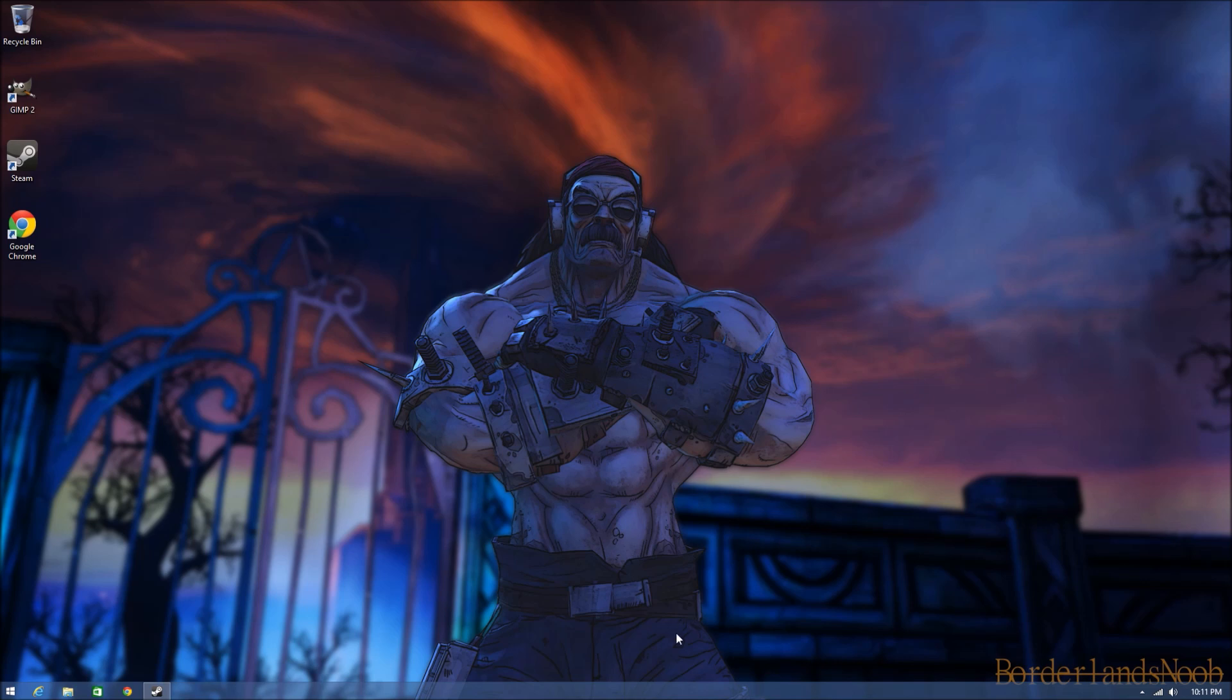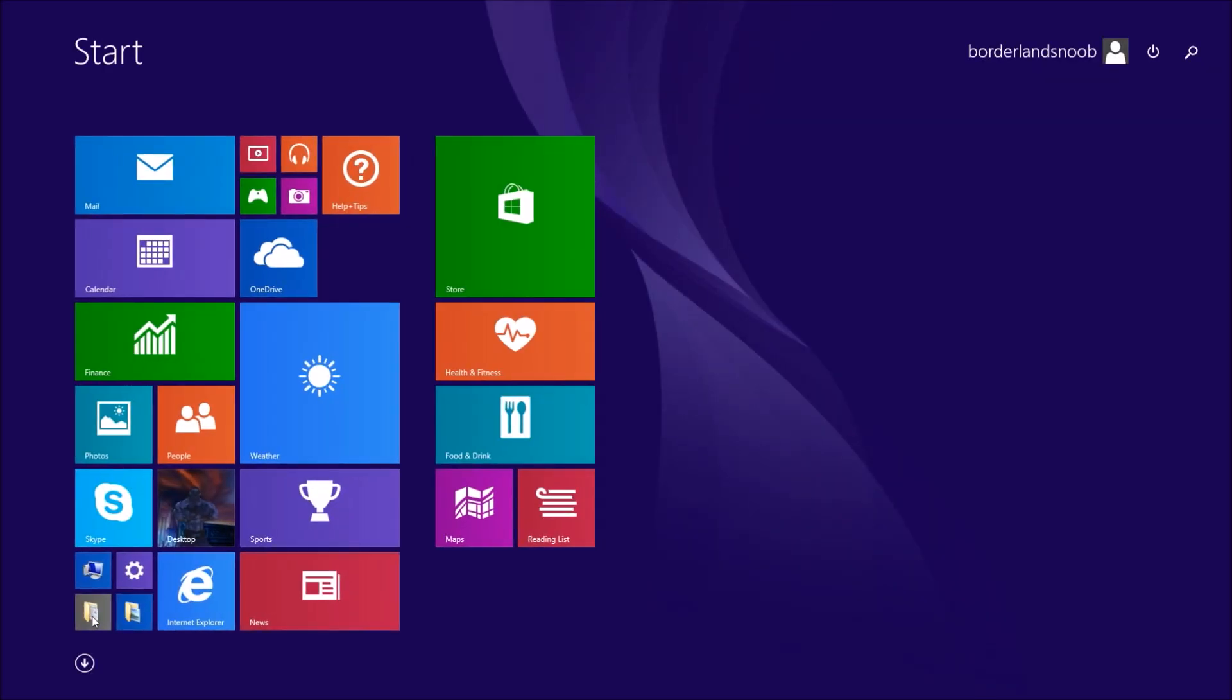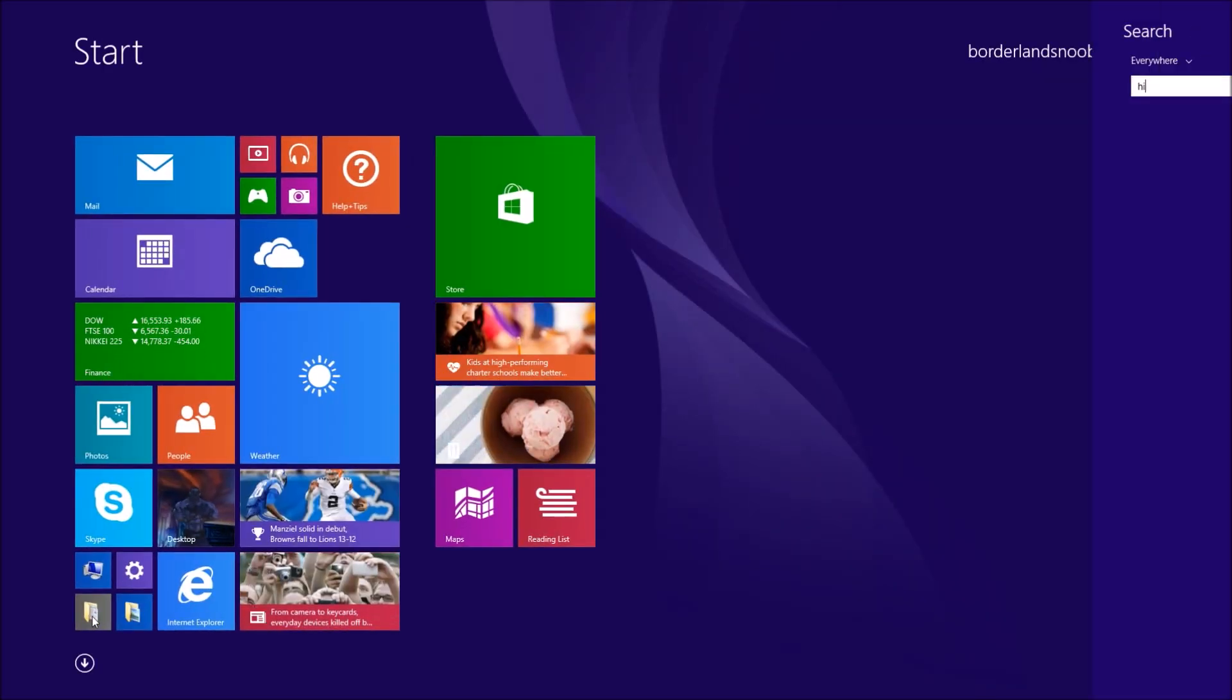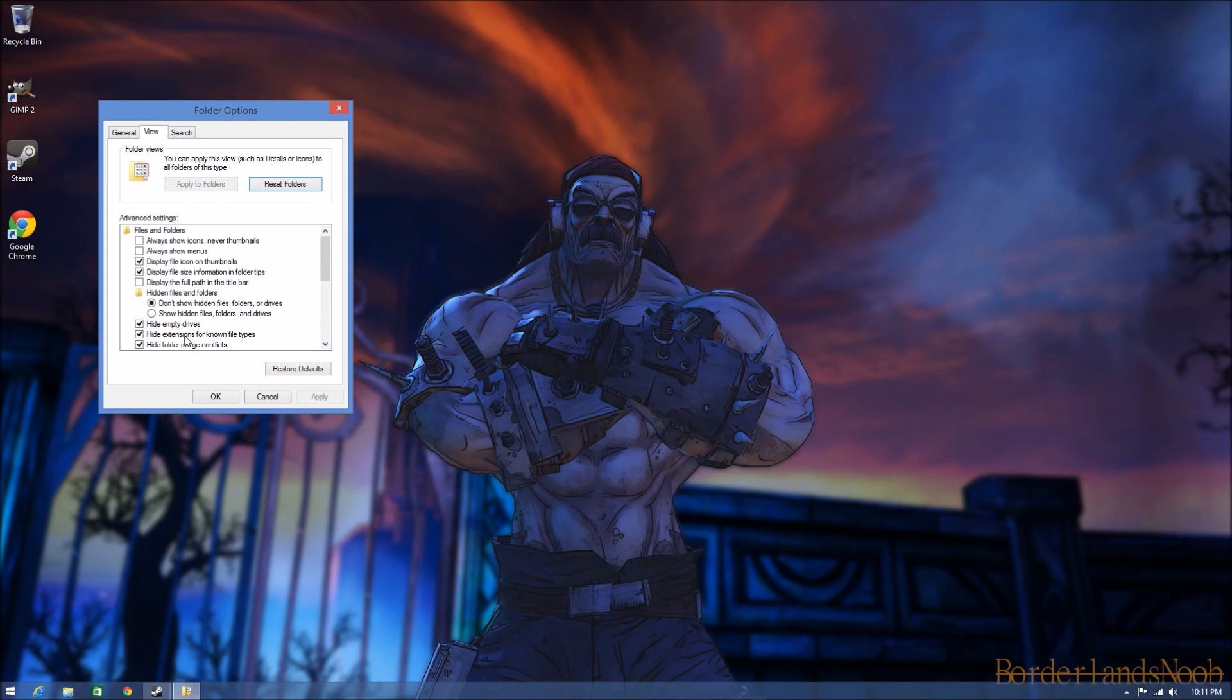Okay, so now that I've gone through the initial setup for this new account and did a little customization, I'm going to hit the start button and type in 'hidden'. Oh there we go, 'show hidden files and folders'.